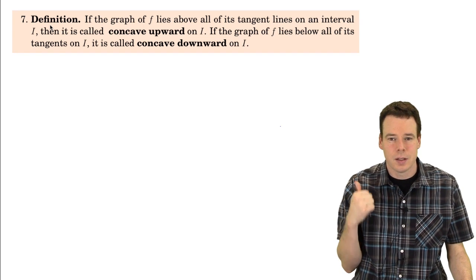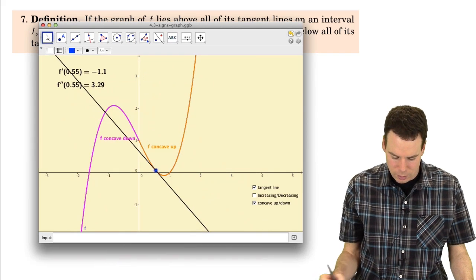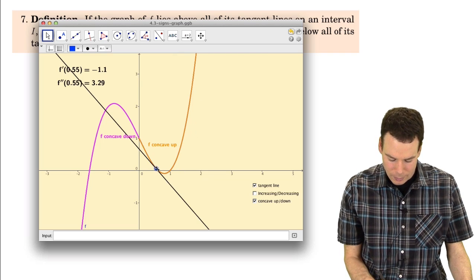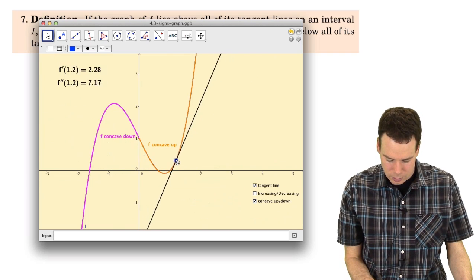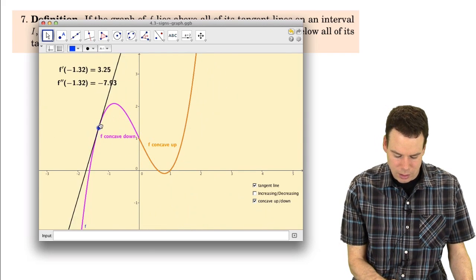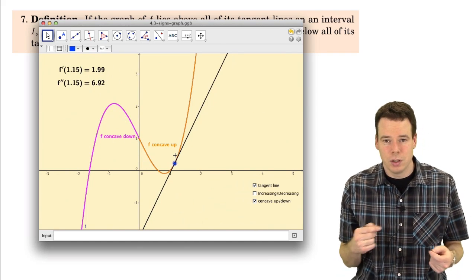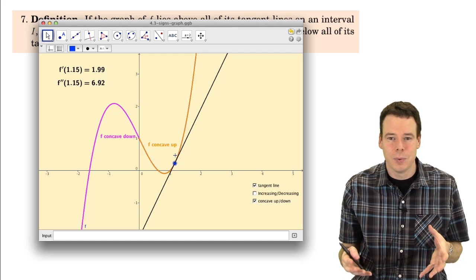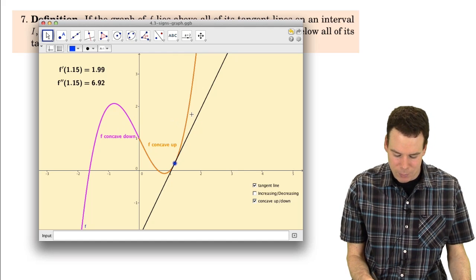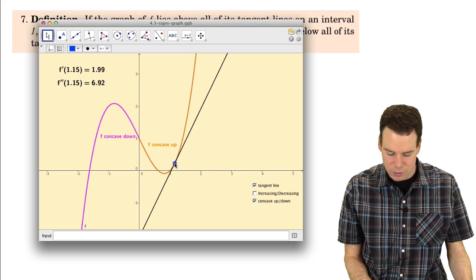Now we're going to make the connection between the sign of the second derivative and concavity of the function. Let's remind ourselves of this. Concave up means the function is opening upwards. We saw that at all points where it's concave up the second derivative is positive, and at all points where it's concave down the second derivative is negative. In order to rigorously make this connection, we need to be more precise about what it means for a function to be concave up.